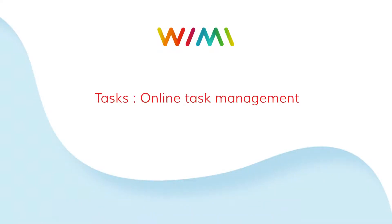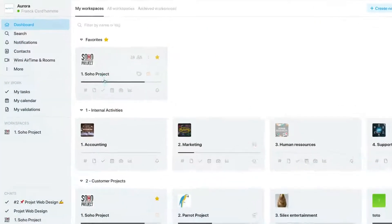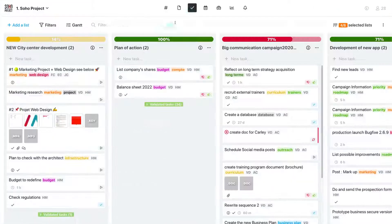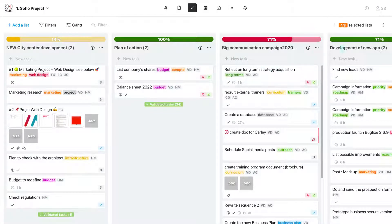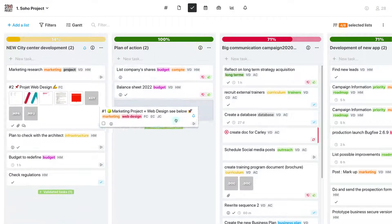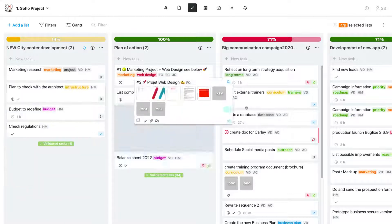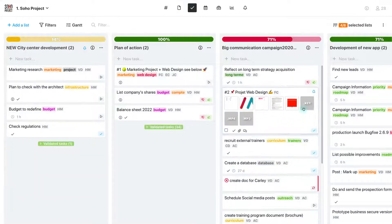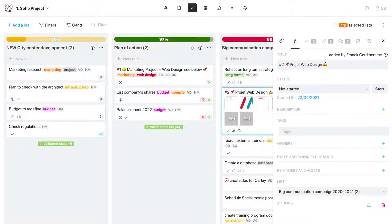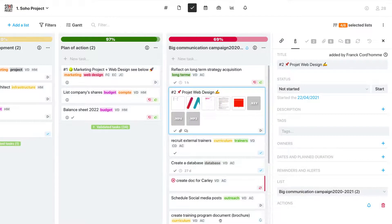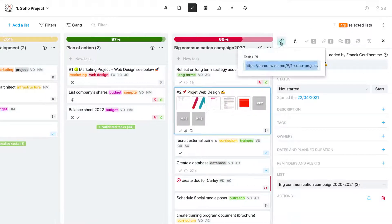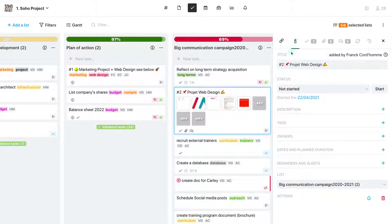In this module, you can create task lists in Kanban mode, easily assigning them to your team members. A task can be dragged from one list to another, and you can enrich a task so that it provides as much context as possible.